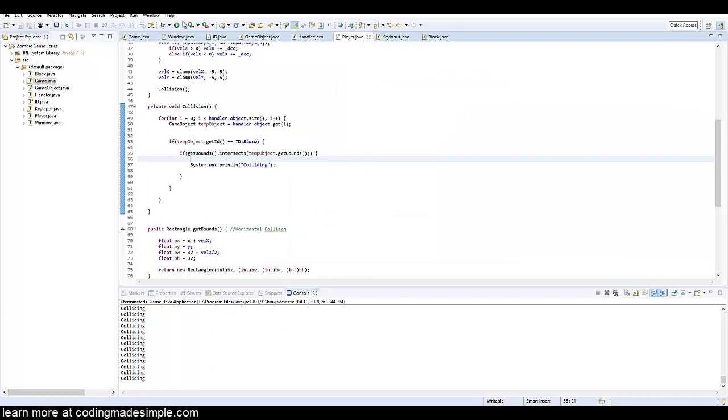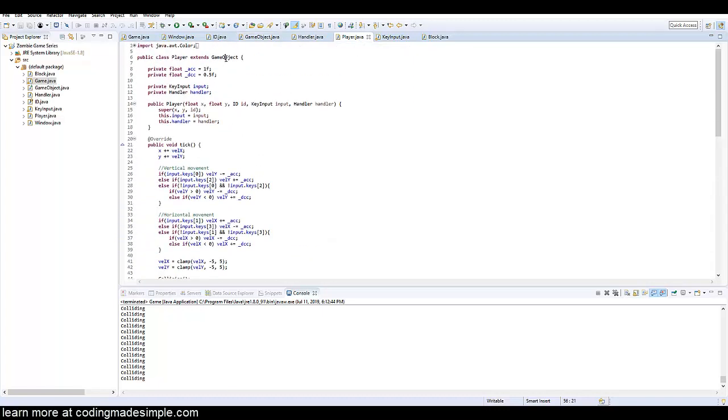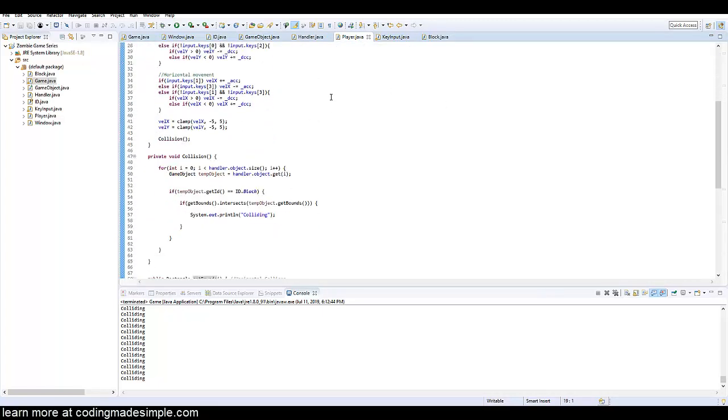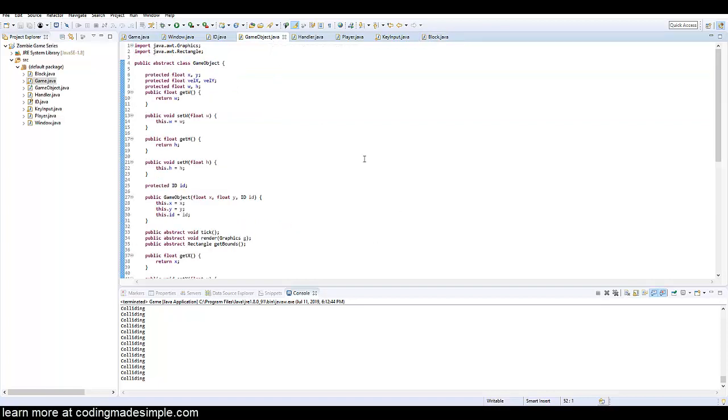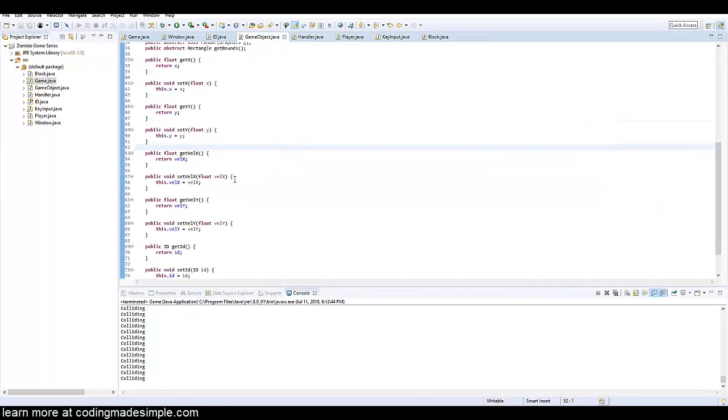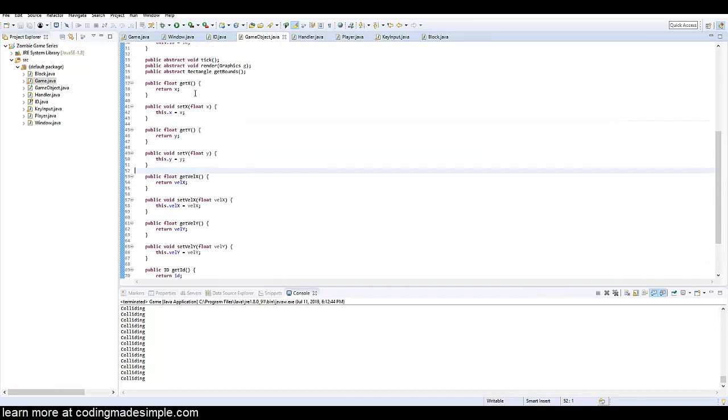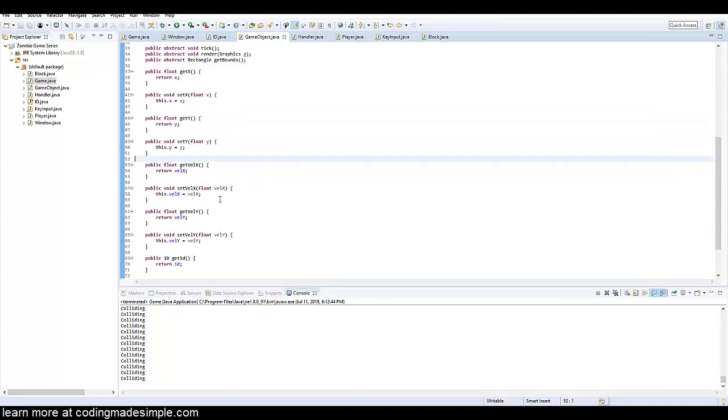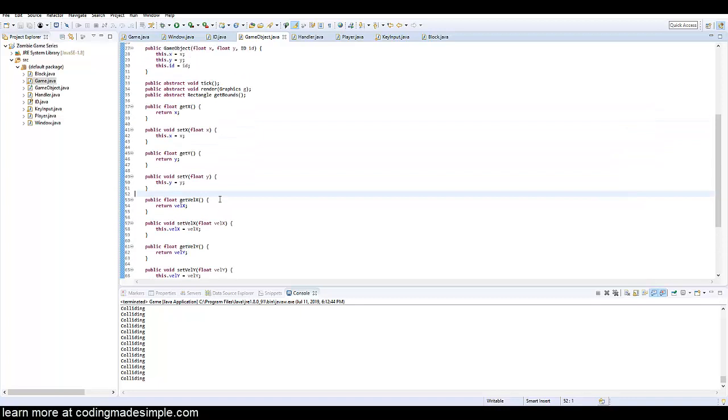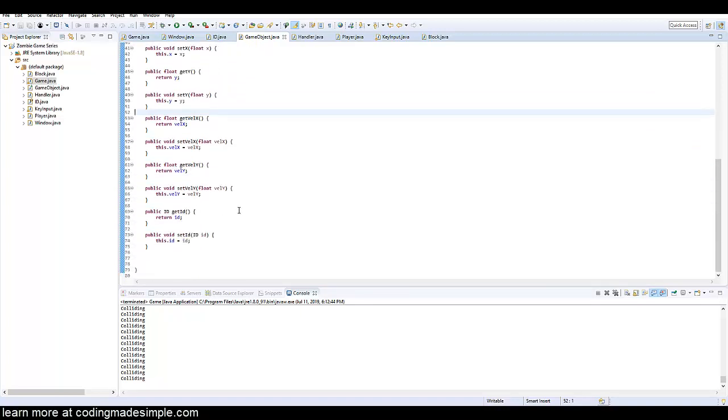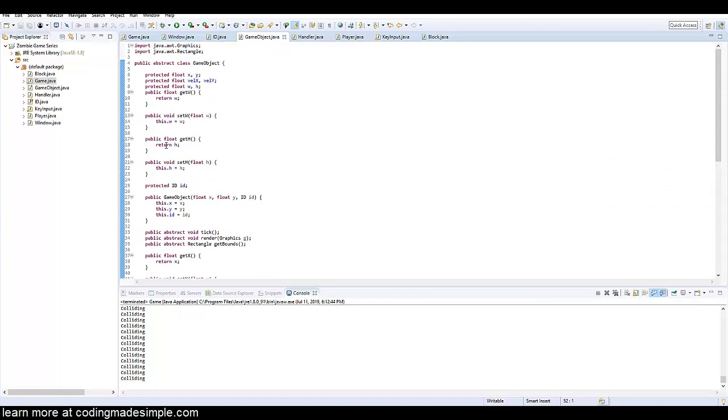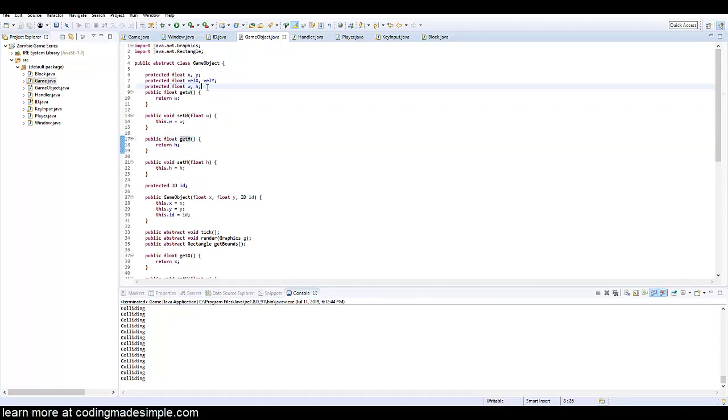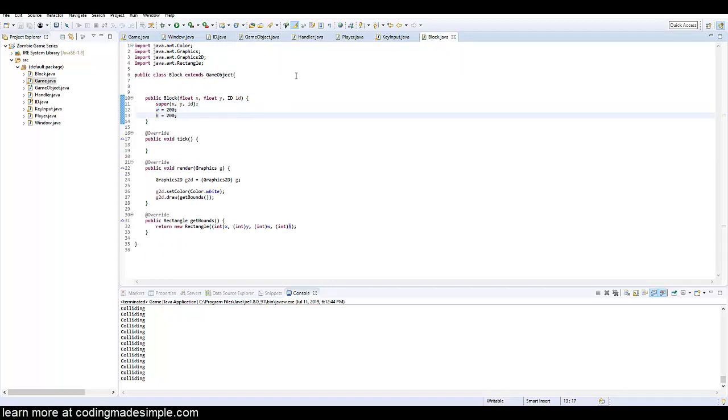So it's also good to note that in our game object here which is an abstract class which every class extends this game object, that's an actual object in the game so our player and our block which are the only two objects we have in the game right now they both extend game objects and inside this game object class we have getters and setters for the velocity x, getting the x position and then also getting the id and getting the width and height, which is where is that, right here so get w and get h which is just another float which stands for width and height. In our block here as you can see we set the width to 200 and the height to 200.